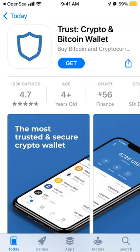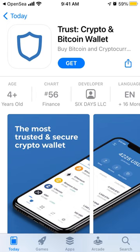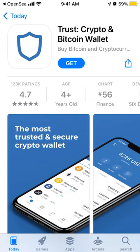Here is Trust Wallet, one of the popular wallets. It's also one of the popular options to log in, for example, to OpenSea or other NFT marketplaces, or some other Ethereum apps.